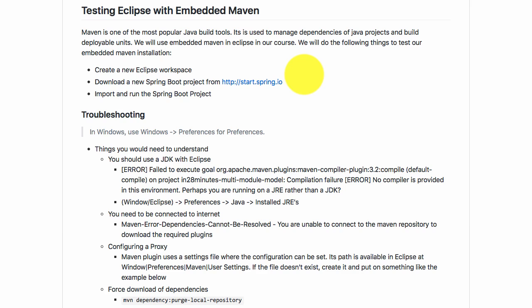What will we do in this video? We'll start by creating an Eclipse workspace. Then we'll create a new Maven project using start.spring.io, import that project and run it. If you can do all these steps successfully, then congratulations - you'll have Eclipse, Java and embedded Maven perfectly installed. Let's get started.